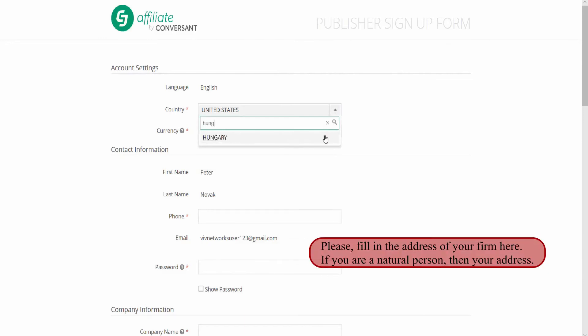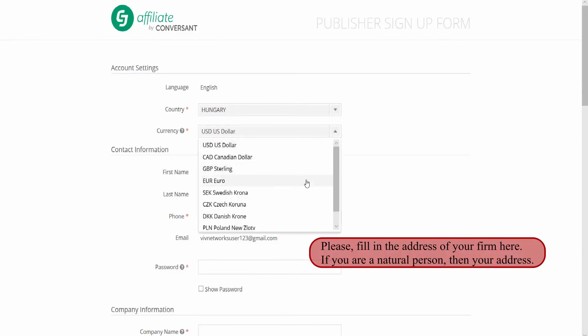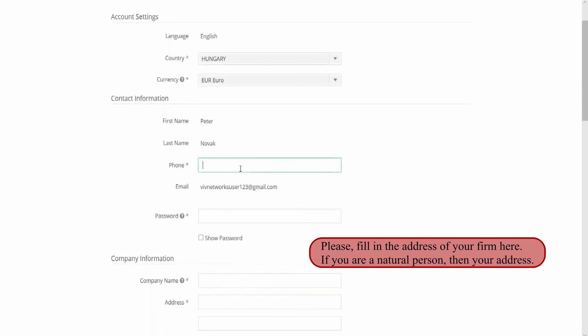Firstly, we set the country and currency, then contact information — in this case with Fikša's phone number — then information about the company, website, and so on.